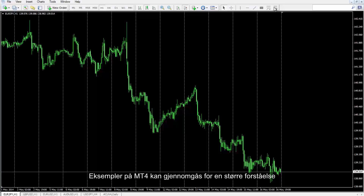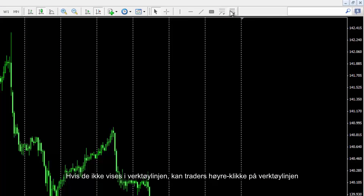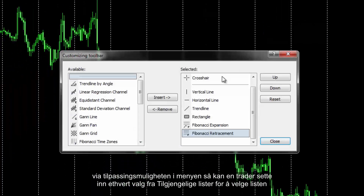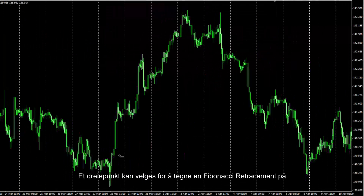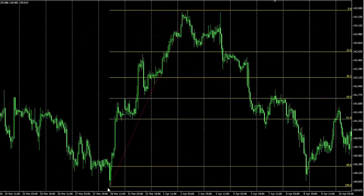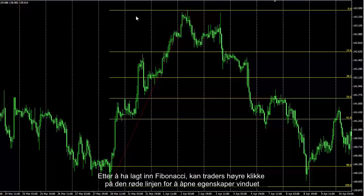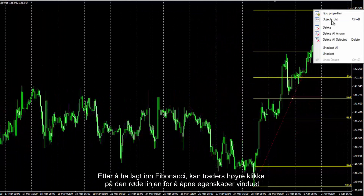Examples on MetaTrader 4 can be reviewed for further comprehension. A trader can find Fibonacci buttons in the toolbar. If they are not shown on the toolbar, a trader can right-click on the toolbar. Through the Customize option in the menu, a trader can insert any option from the available list to the selected list. A swing can be selected to draw a Fibonacci retracement on, connecting the high and low points.